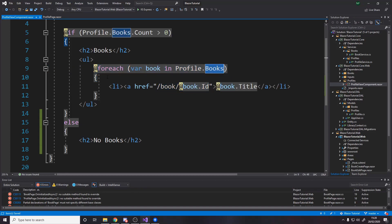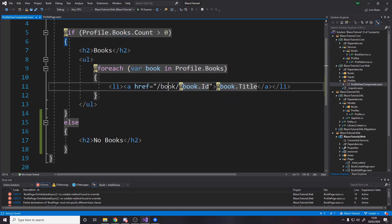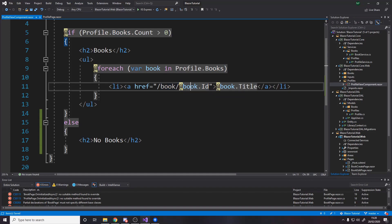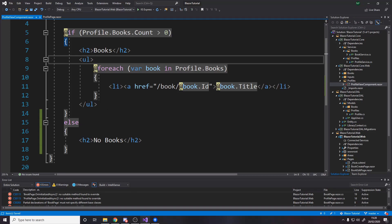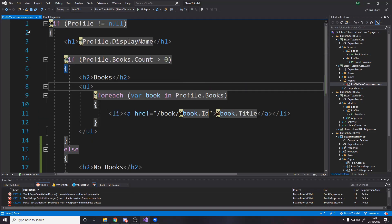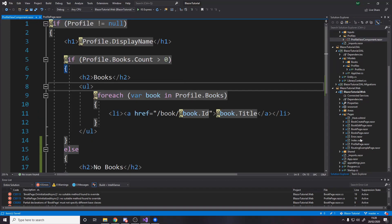so that's book slash book id is actually the book page and then the actual element itself on the page renders the title of the book so you see the title of book click and it takes you to the book okay that's it for the profile view component